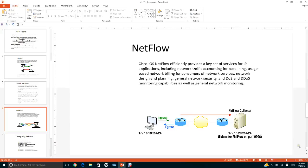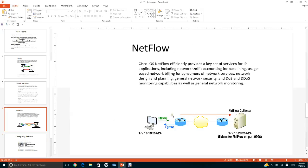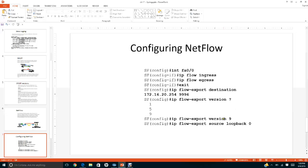Here is an example of how to configure NetFlow. On interface fa0/0, enter 'ip flow ingress' and 'ip flow egress', then exit. Set the flow export destination to 172.16.254 on port 9996. This sends ingress and egress data to the NetFlow collector. Use version 9 and configure 'ip flow export source loopback'.